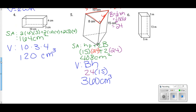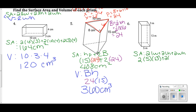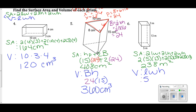For number six, I'm back to a rectangular prism, so surface area is 2LW + 2LH + 2WH. That's 2(5)(13) + 2(5)(3) + 2(3)(13), which gives 238 meters squared. For the volume, L×W×H = 5×13×3 = 195 meters cubed.